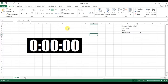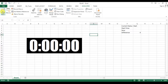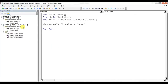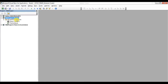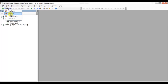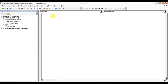Now I'll go to the Developer tab and open the Visual Basic editor — you can also press Alt+F11. We are working in Book1, so I'll insert a new module and create a subroutine called StartTimer.